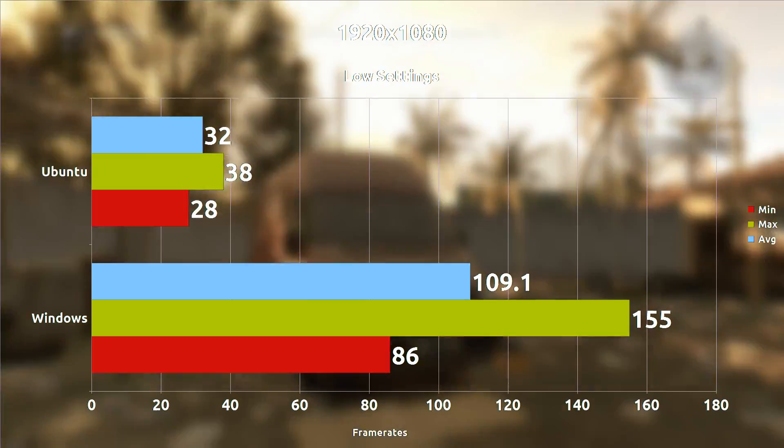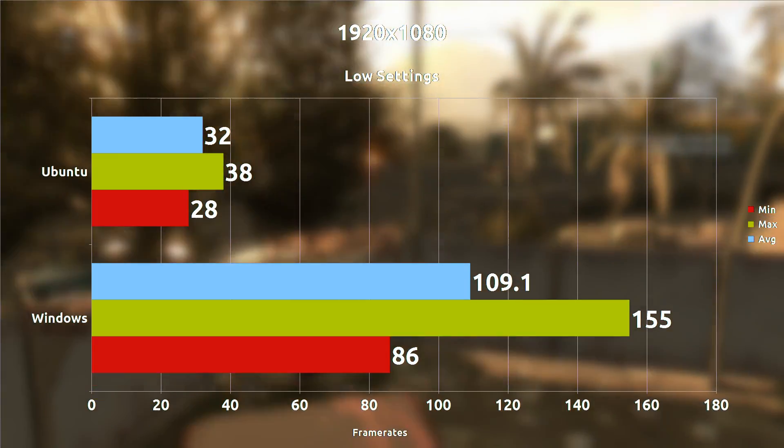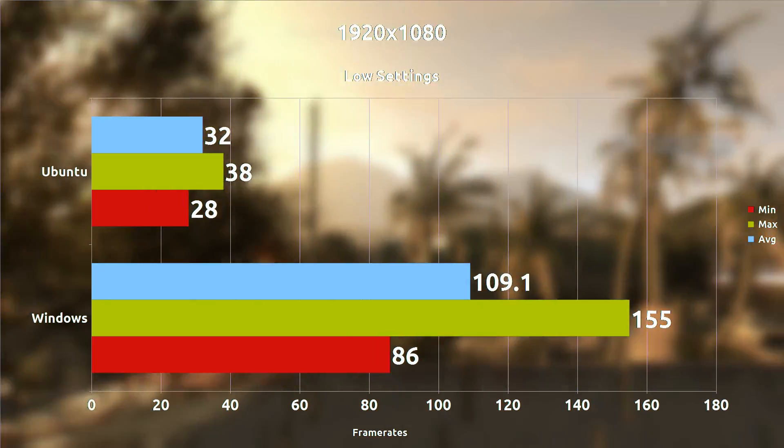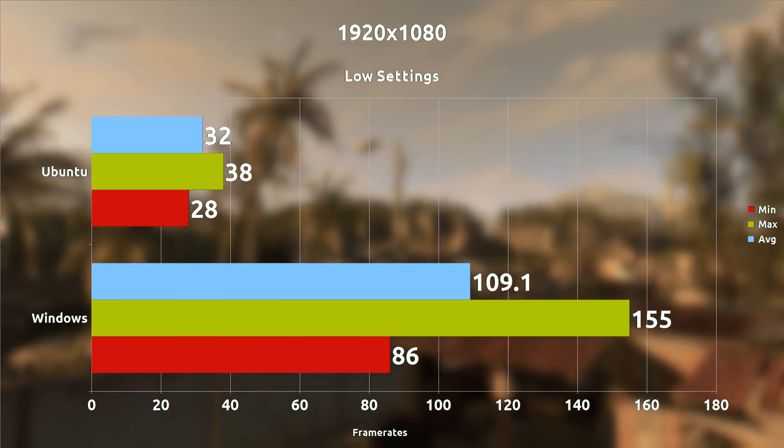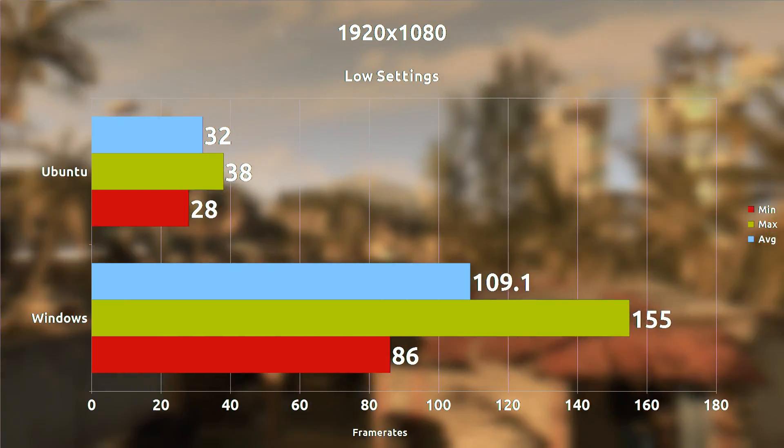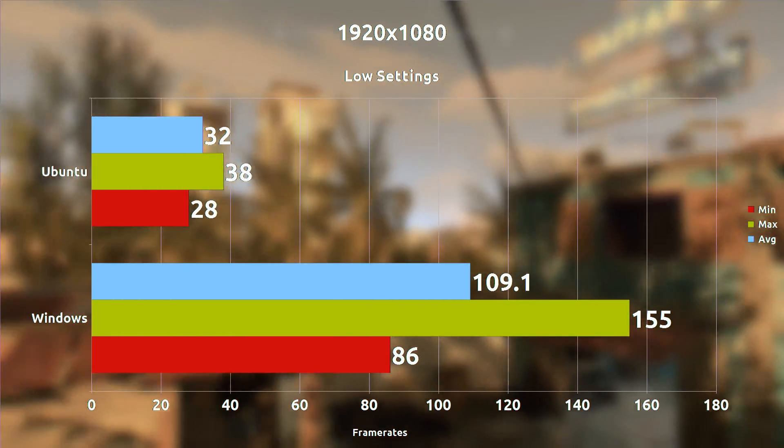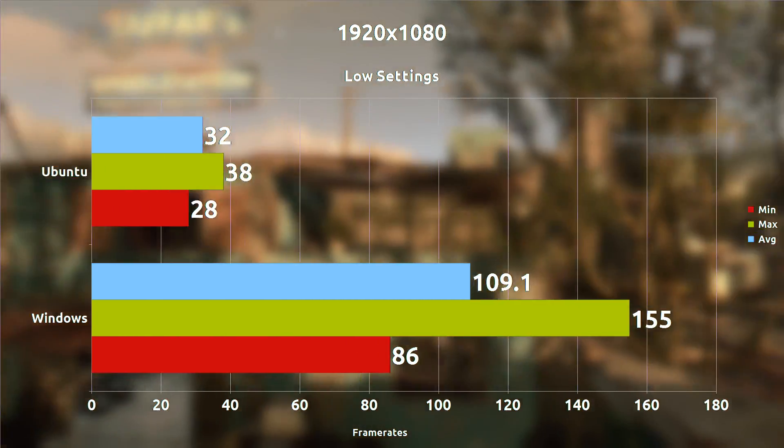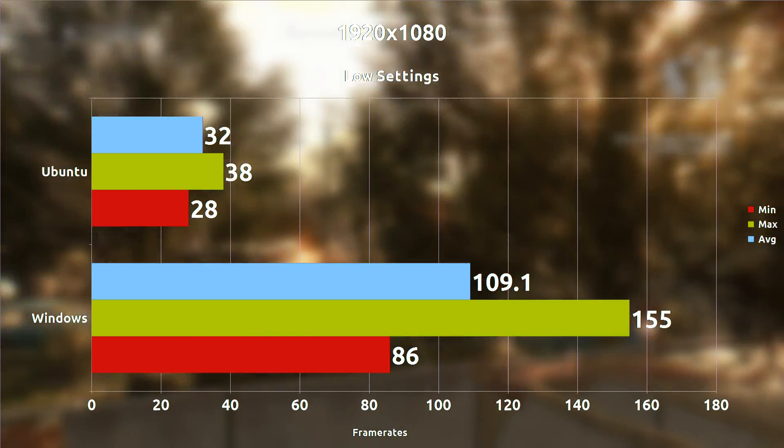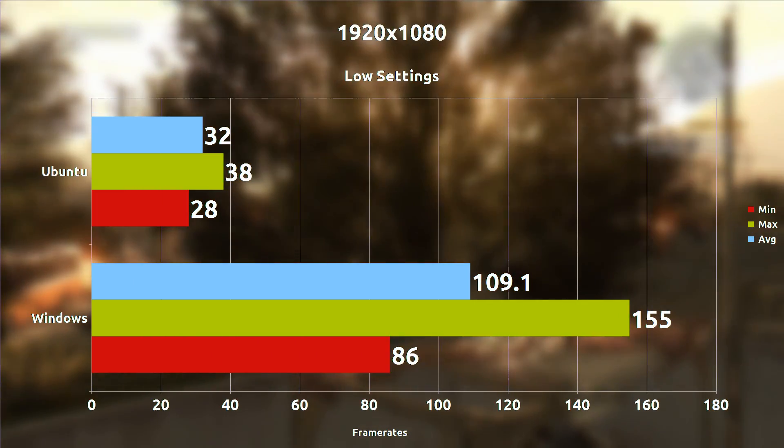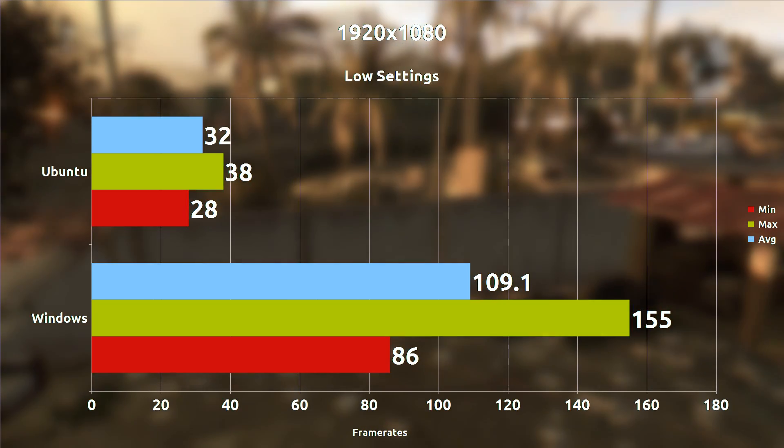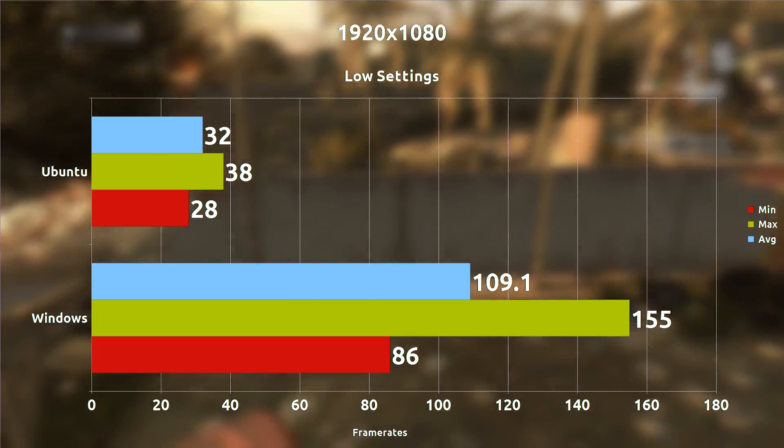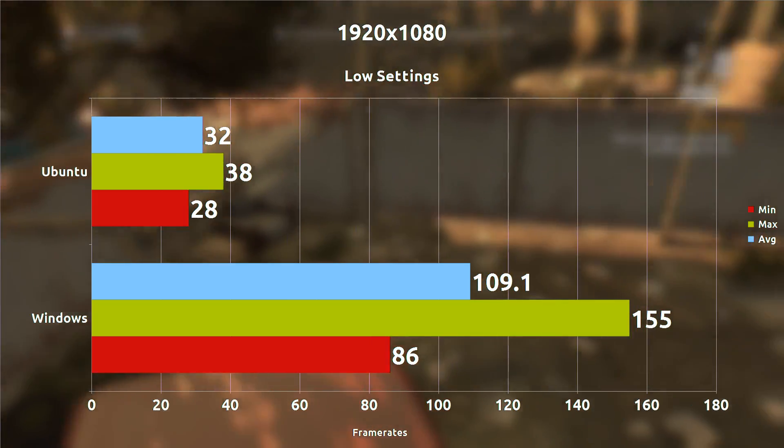So what happens when we change everything to low settings? We get a slight increase on Ubuntu side jumping it up to 32 frames per second and on Windows it jumping up to 109 which gives us a 77 frames per second difference on average, which means that on low settings the Windows port actually manages to gain a bigger benefit from this rather than the Linux side.